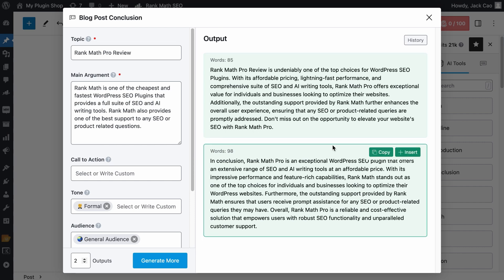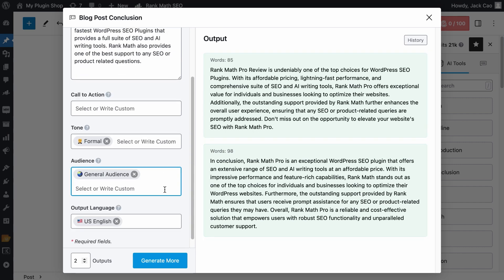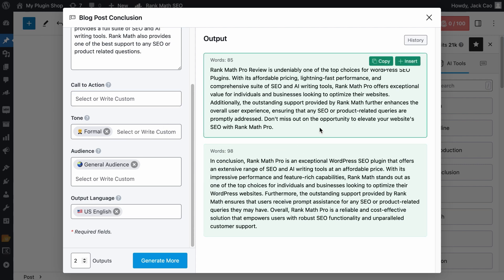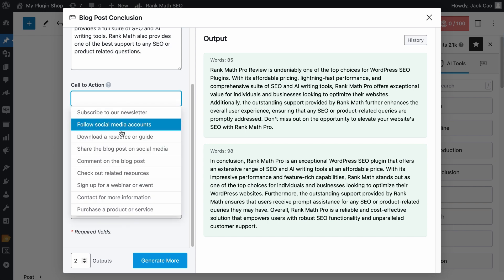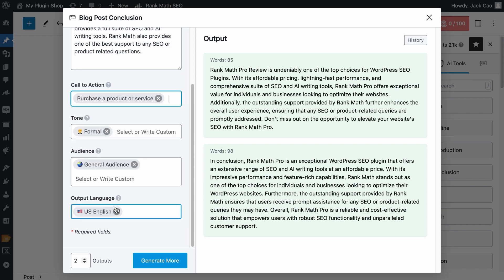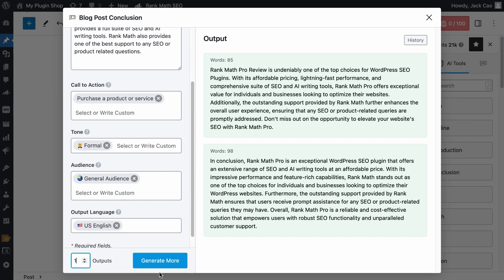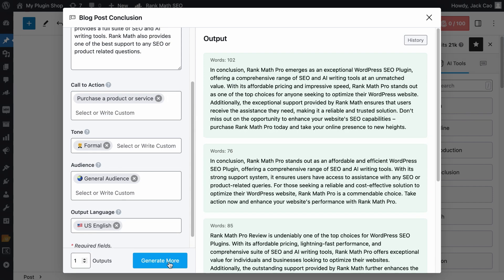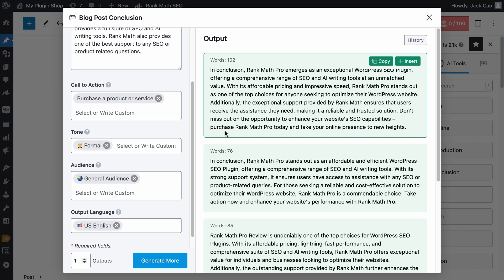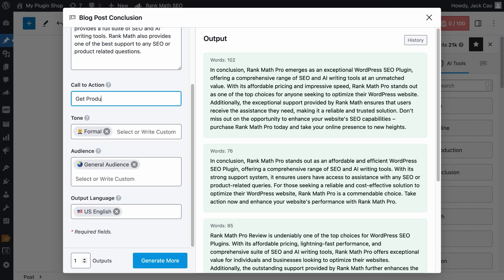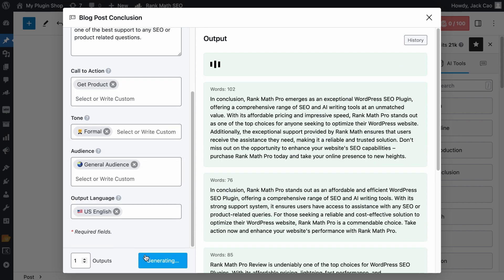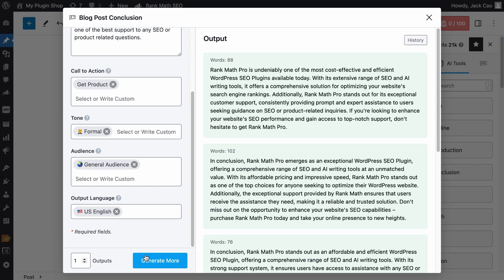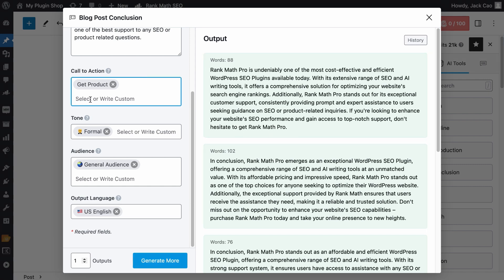I think these are good, but let's see what else we can add to influence the output. The call to action will usually be the last sentence of the conclusion. For example, these are the pre-written templates. If I choose the Purchase a Product or Service option, when you generate an output, most of the time in the last sentence, you will see the Purchase word. But instead of Purchase, if I want the word Get, I can customize this to Get Product. And let's generate it. And you will see something like Get Rank Math Pro.